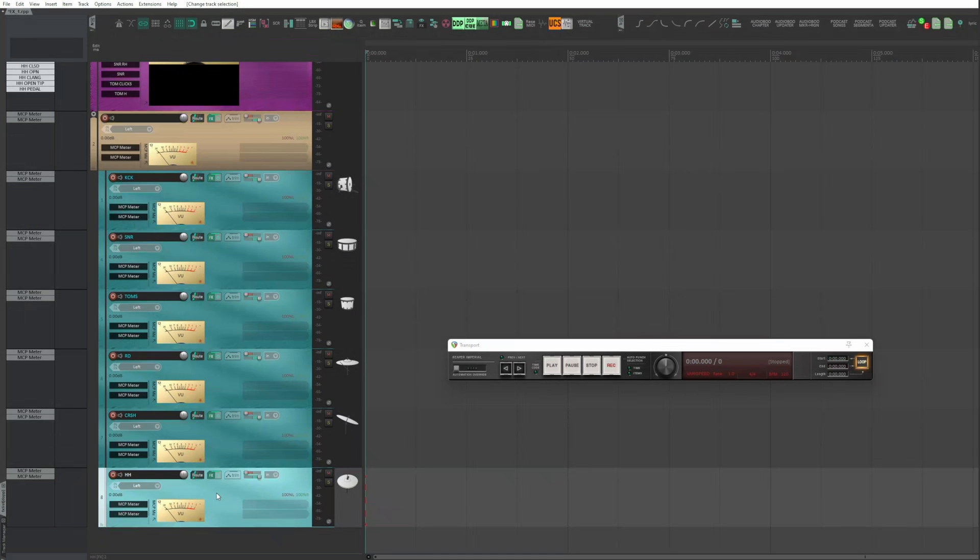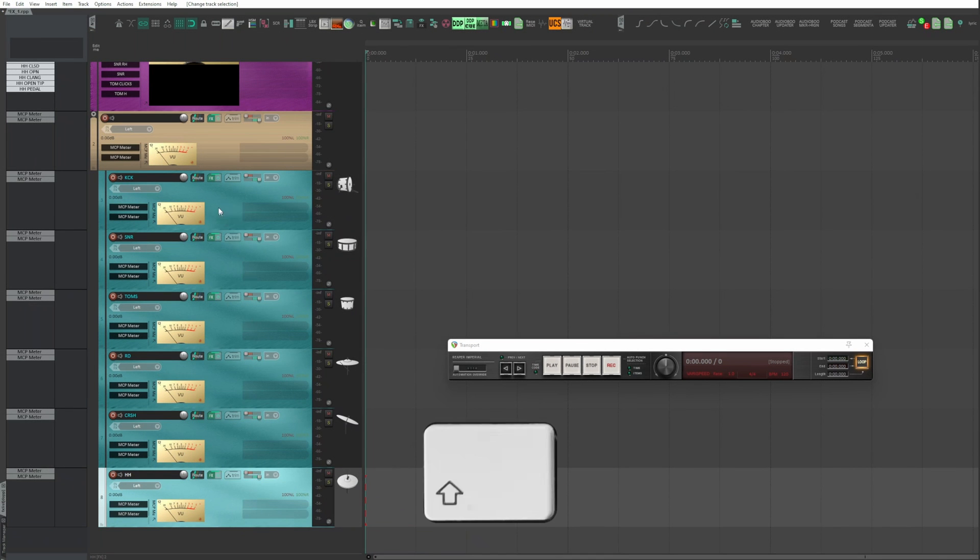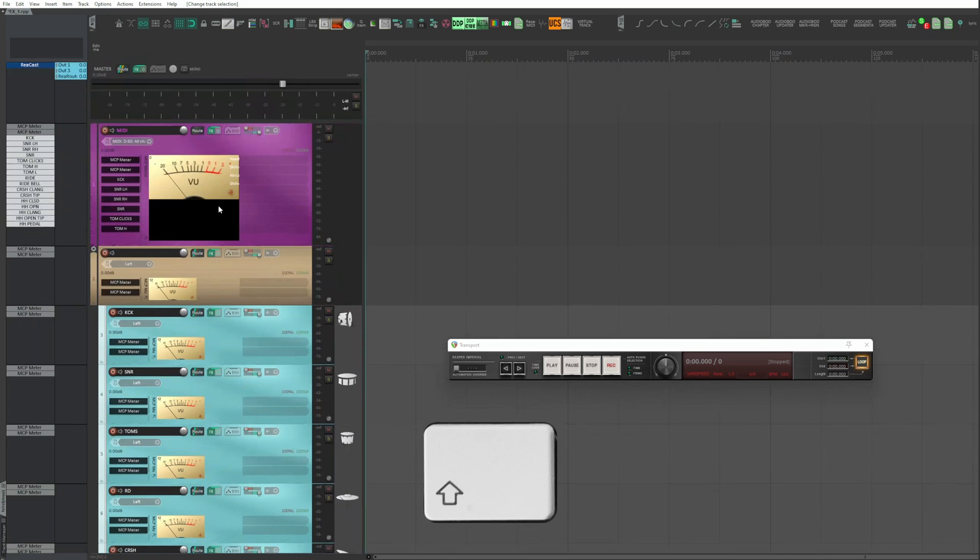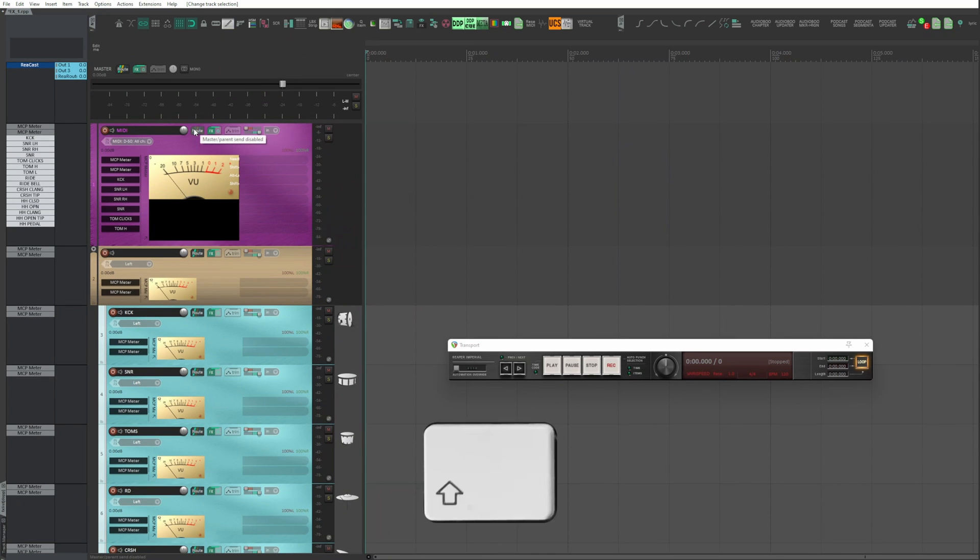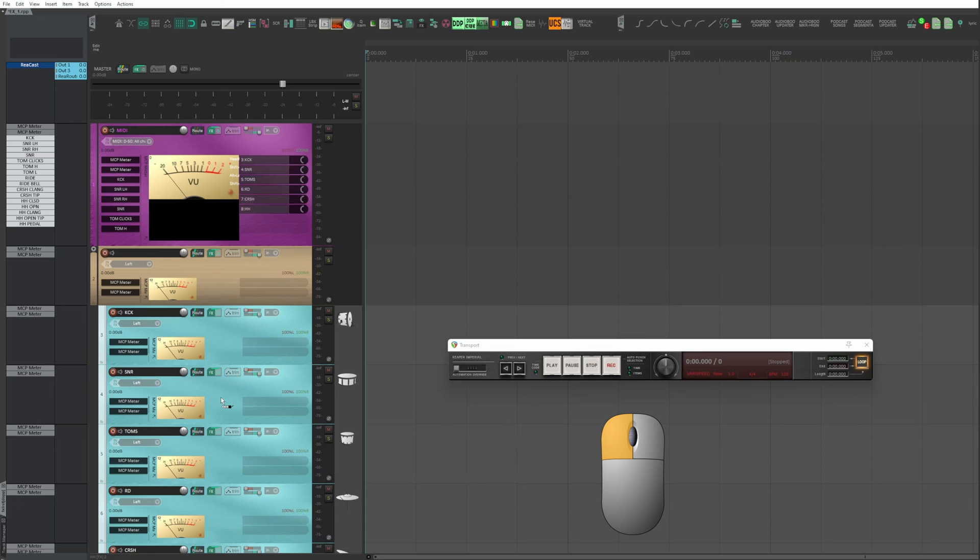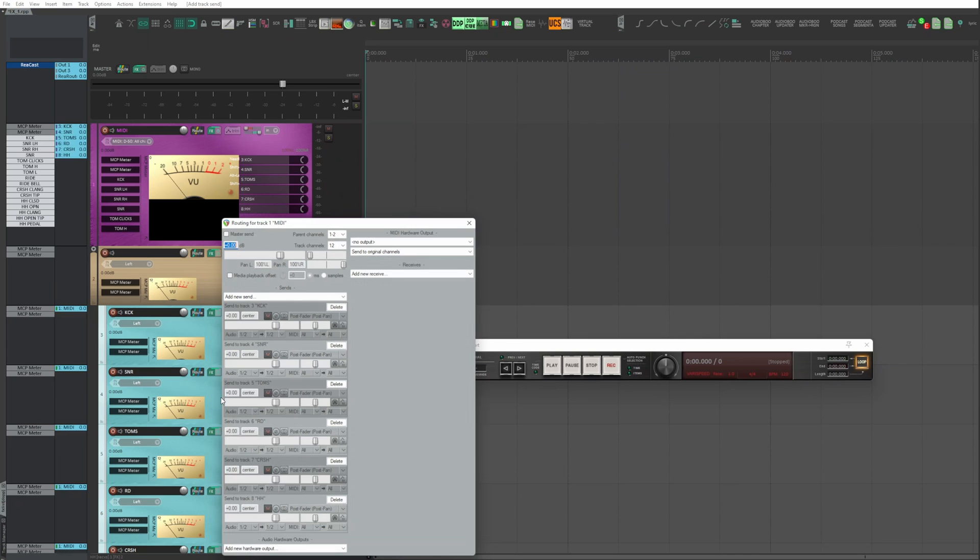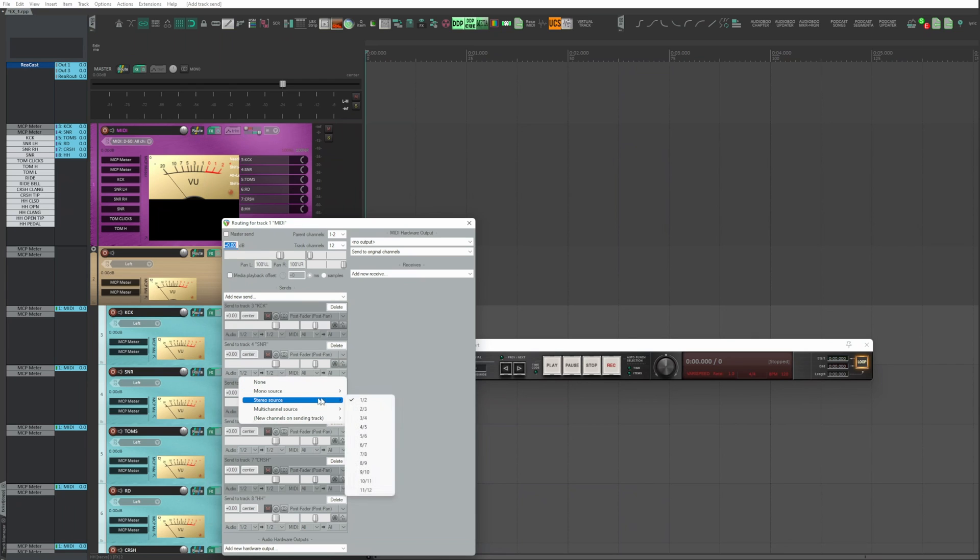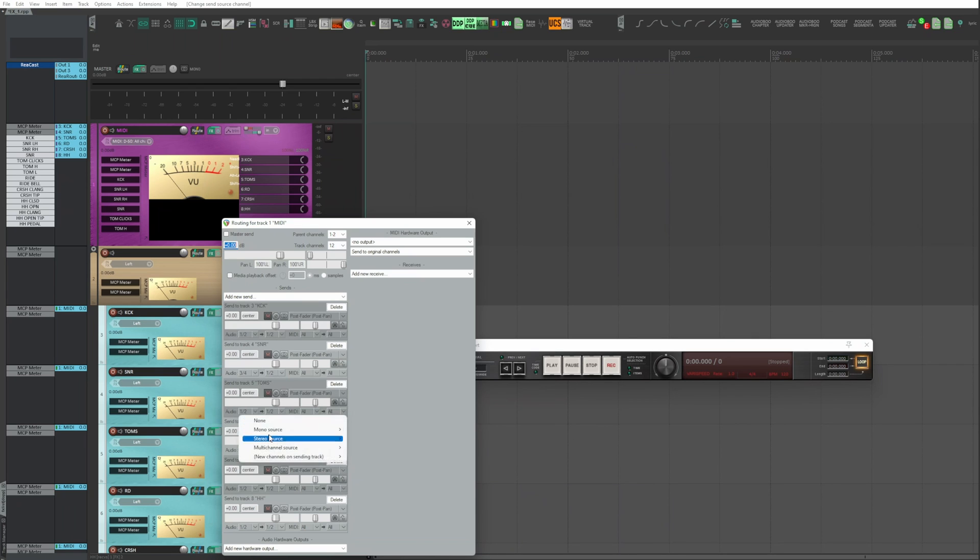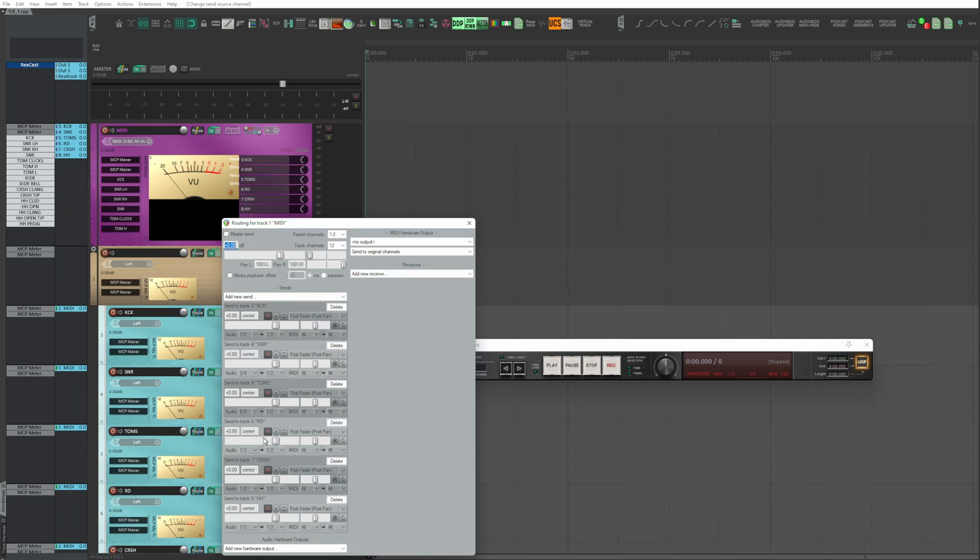Select the last track and, holding down shift, select the first track. Keep holding down shift, click on Route, and drag the mouse on the selected tracks and release it. Routing on all tracks is automatically created. Leave the default routing to the first track. Second track, you get it through channels 3 and 4. The third track channels 5 and 6 and so on to the end.